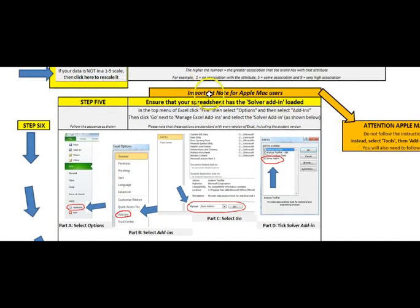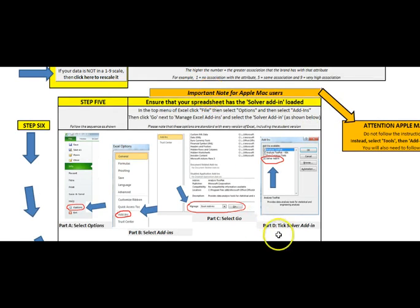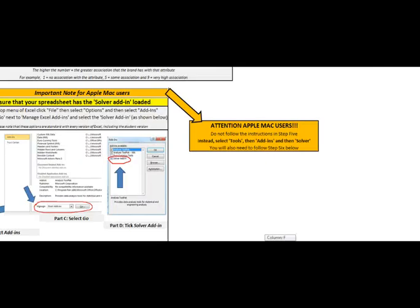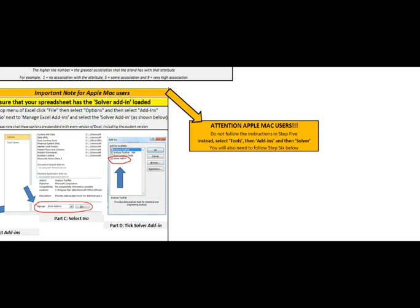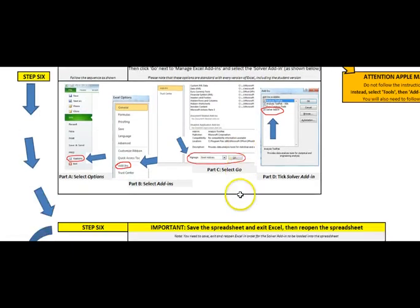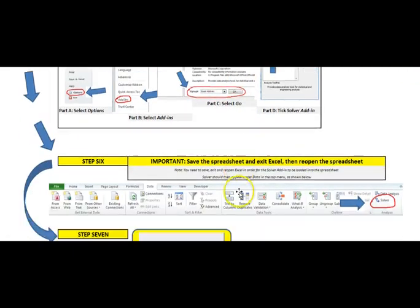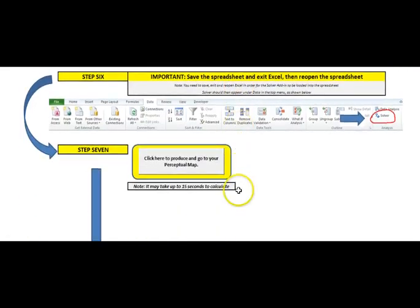Now if you are working on an Apple Mac. You have a similar situation. You need to put that add-in in. But your menu is slightly different. You select tools from the top menu. Then you should see add-ins. And then you hit solver. Once you have done that. You are set to go.